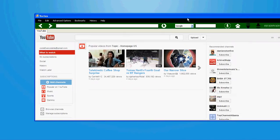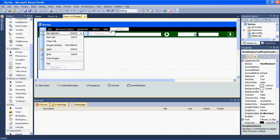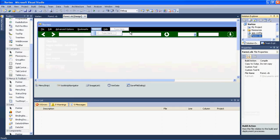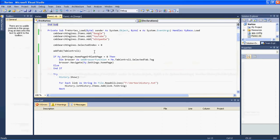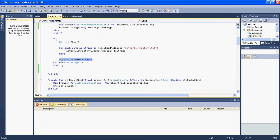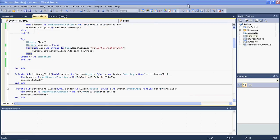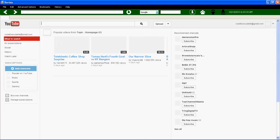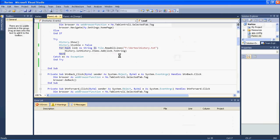Now let's fix the history display issue. We set visible equals true but when the browser starts we call history dot show. We take this code and move it to the correct location. Now when we run the browser we don't have the history form opened automatically - that's working correctly now.